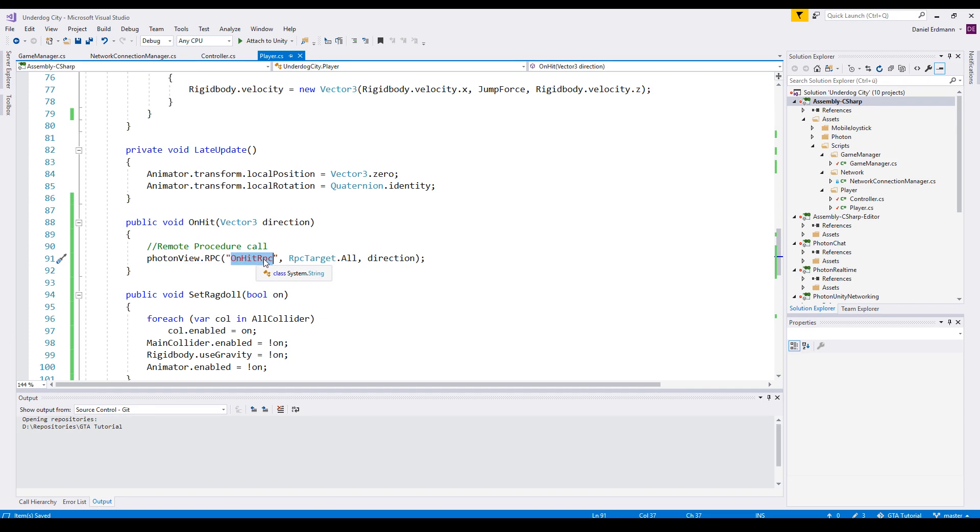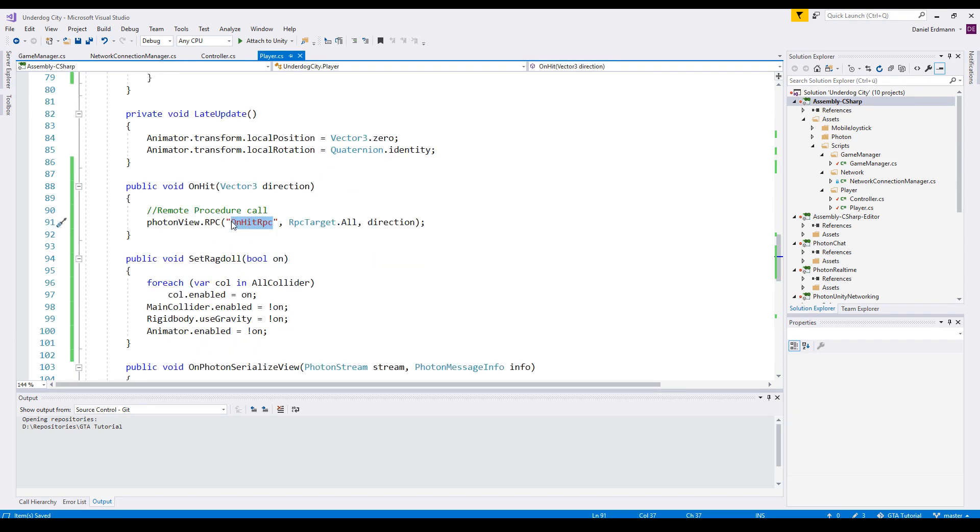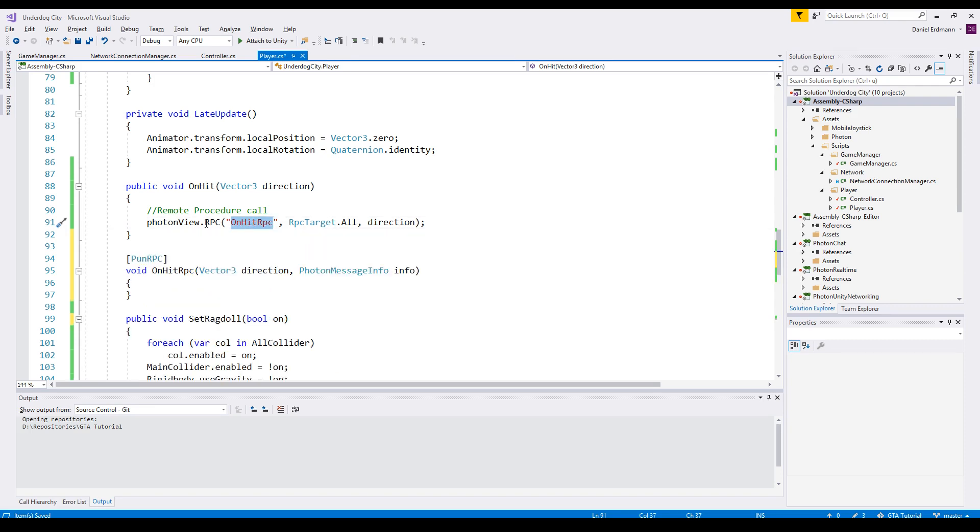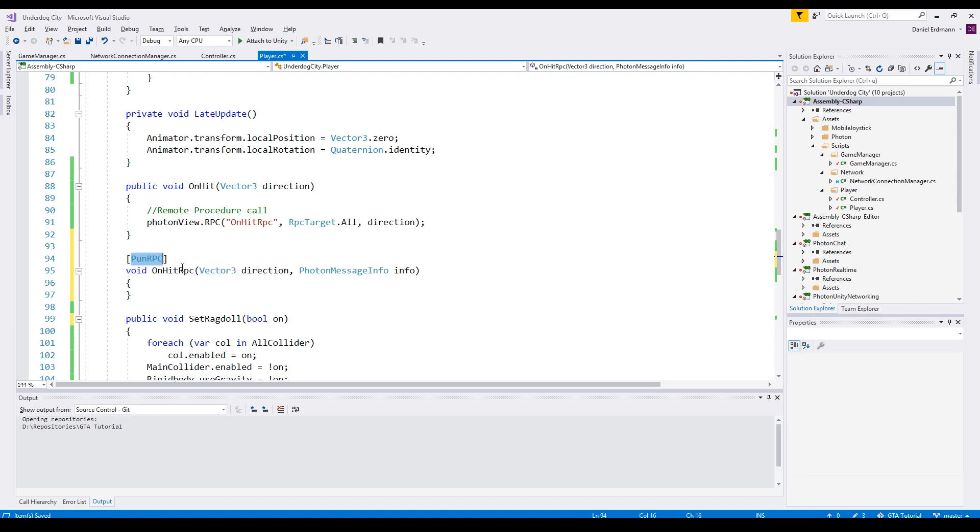This RPC stands for remote procedure call and we'll just call this method. This method is only a string but you should have a method named like this one. I just added this method here. Make sure to have this attribute [PunRPC] above it and then you're good to go.